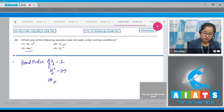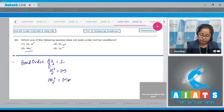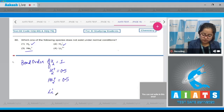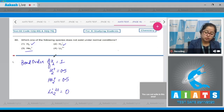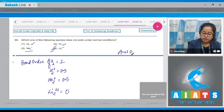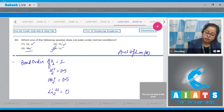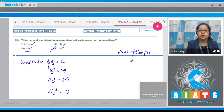The bond order of He2⁺ is also 0.5. The bond order of Li2²⁺ is 0, which means Li2²⁺ does not exist. So the answer is option number 4.